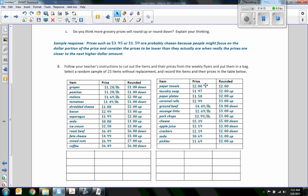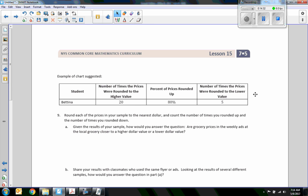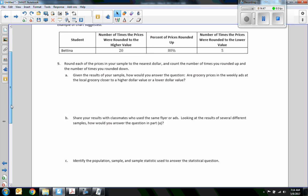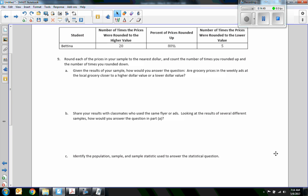Paper towels at $2.00 were not rounded up or down, so that one didn't count. So 9 out of 25 were rounded down and 15 out of 25 were rounded up. The number of times prices were rounded to a higher value was 15 — that's 15 out of 25, which is different from the 80 percent example given. That's how you complete this table.